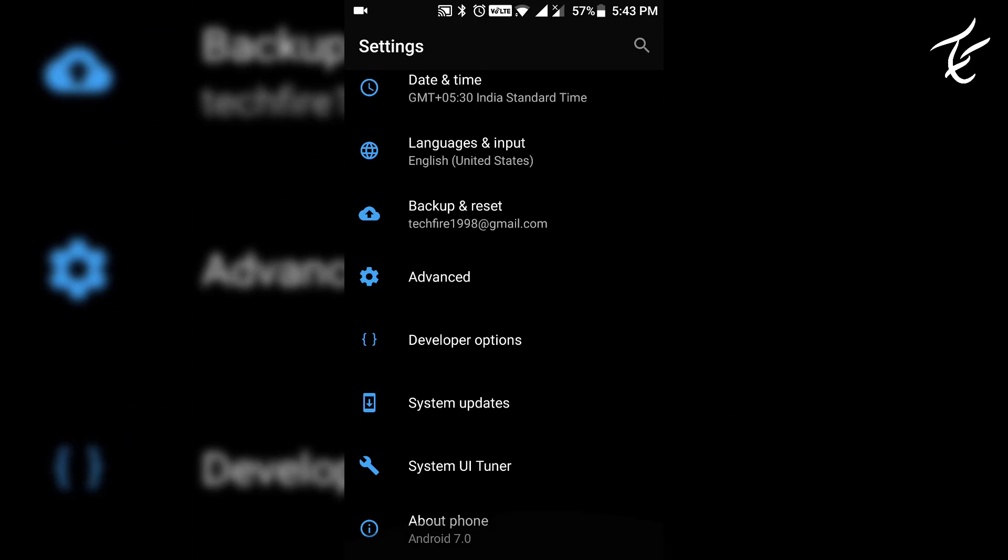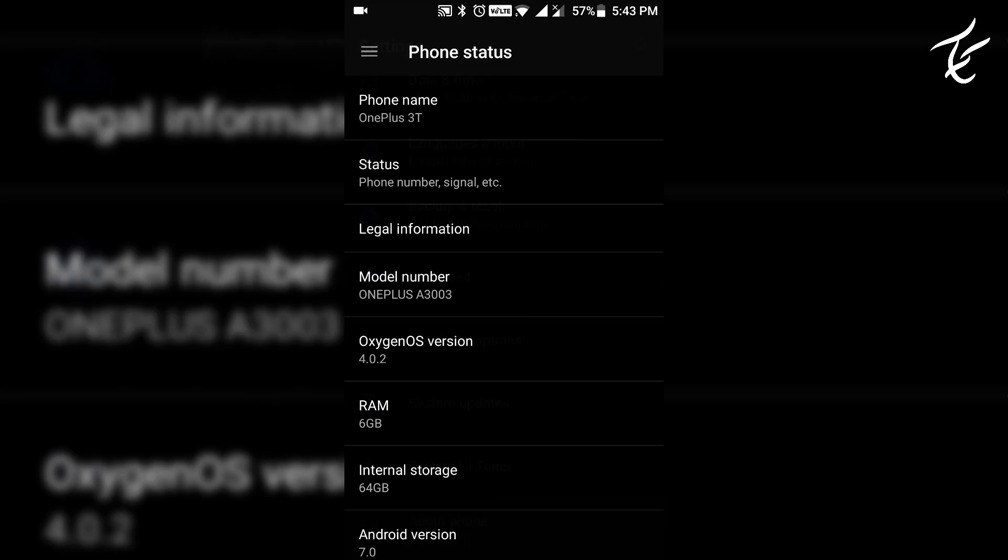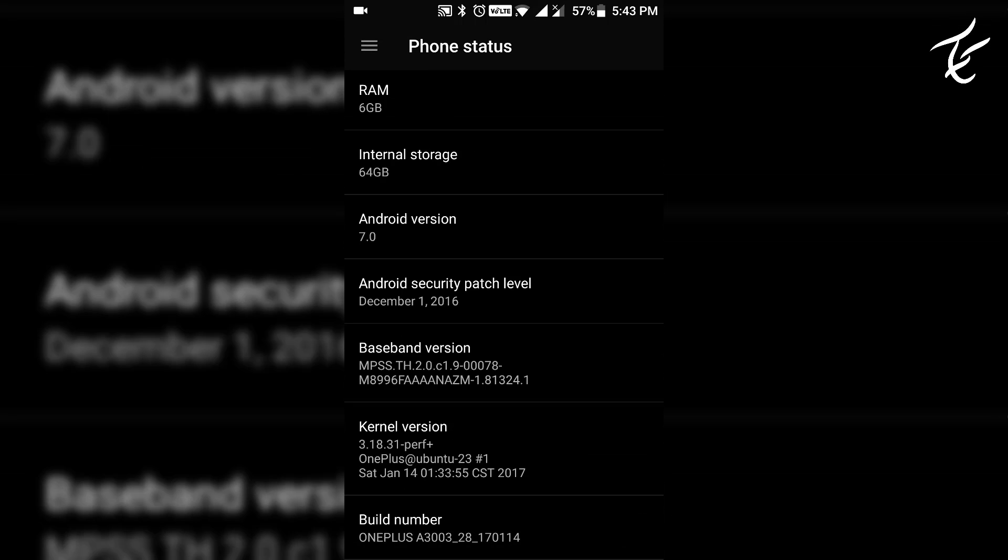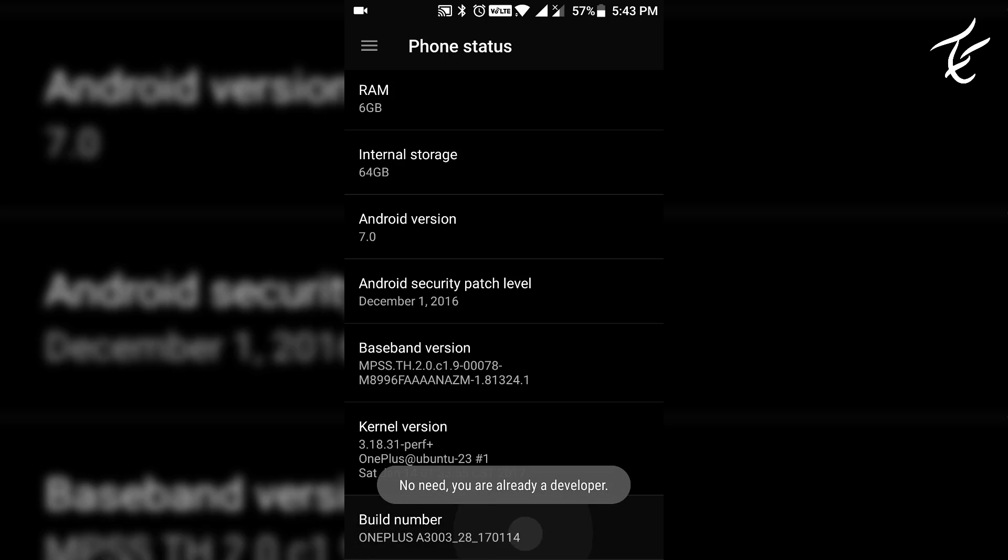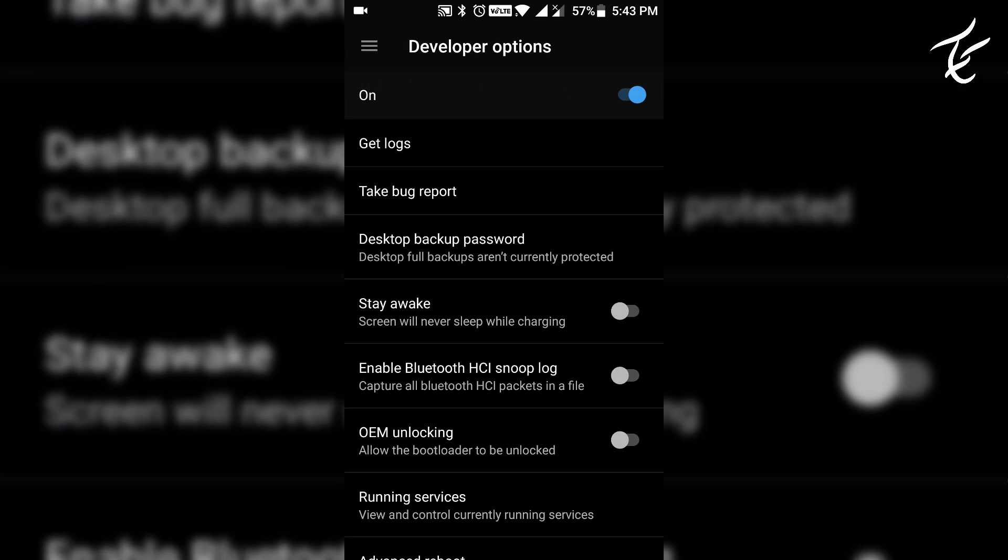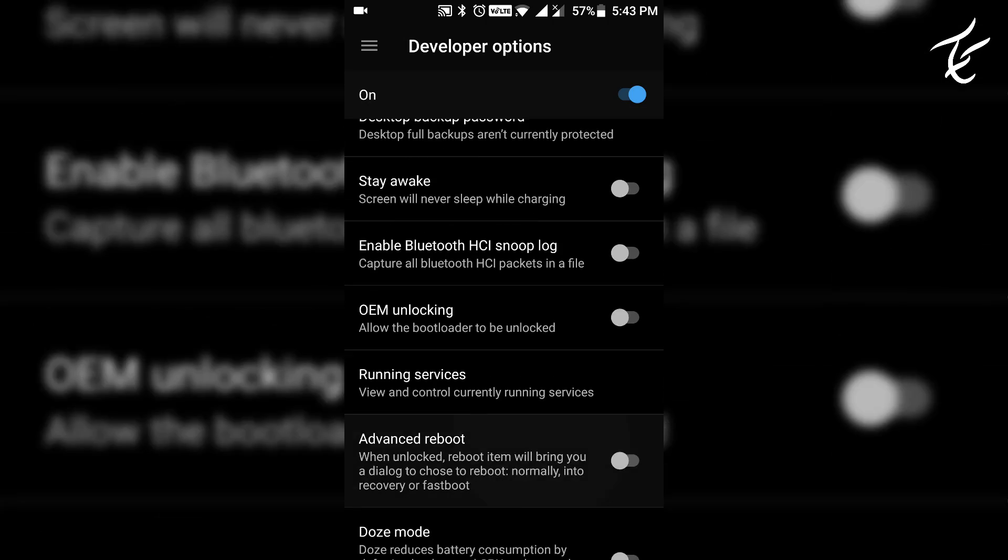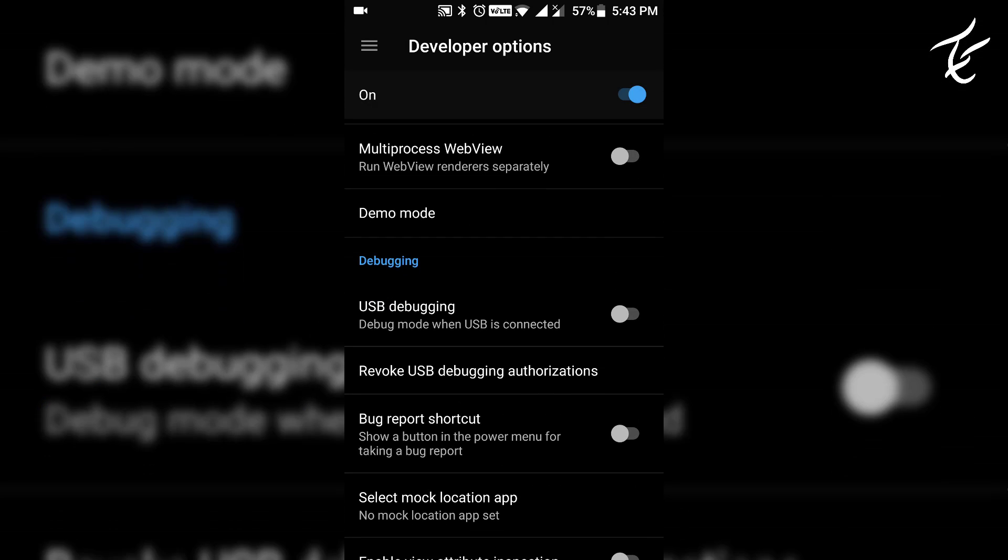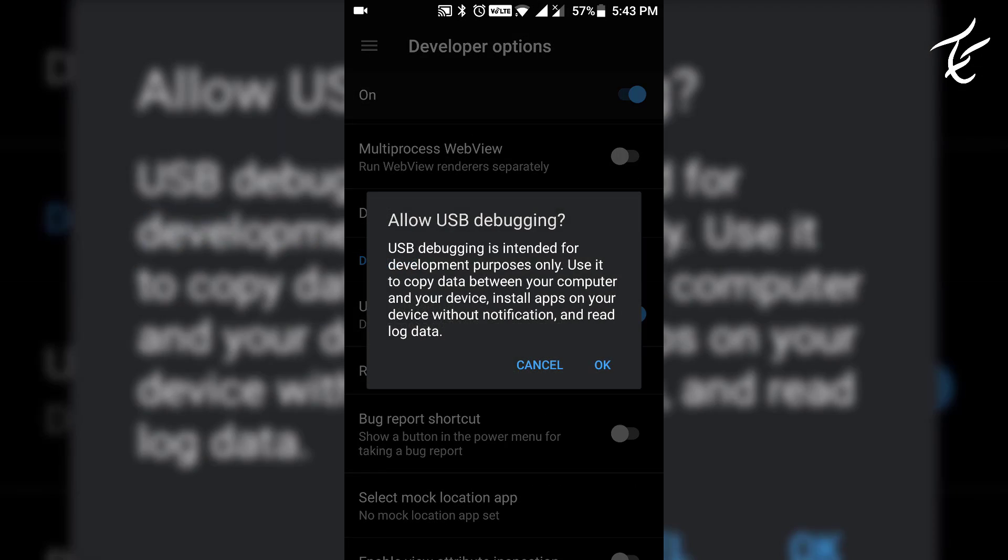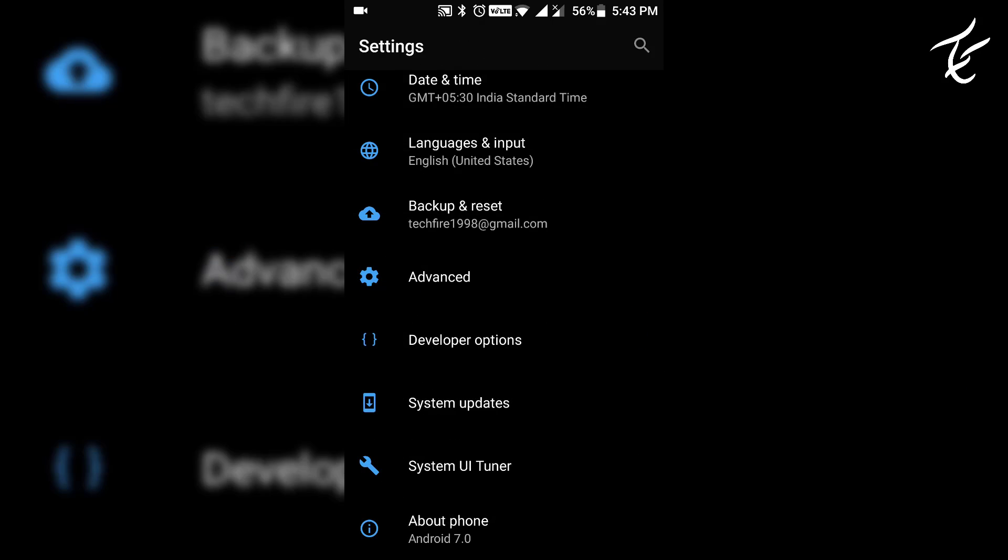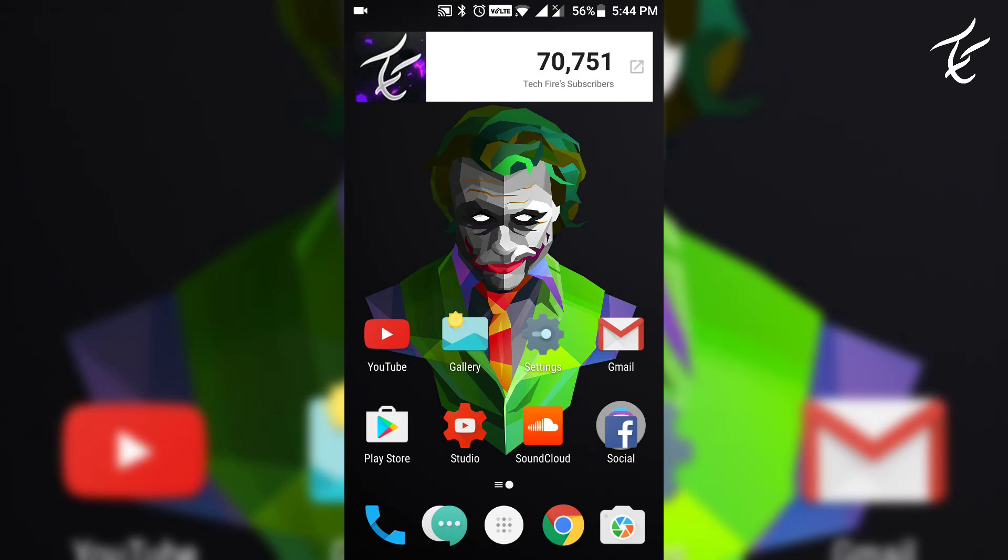You can do it by just going into settings, then about phone, tap on build number 7 times and in your phone, developer option will be enabled. Now go back and go into developer option and enable USB debugging. Now your phone is ready to connect.